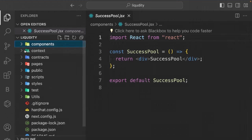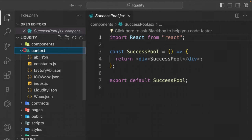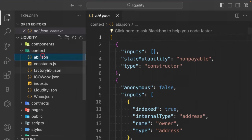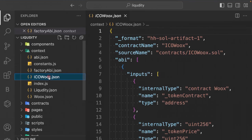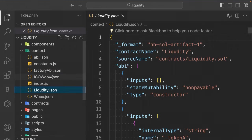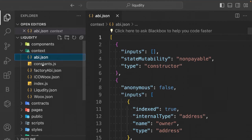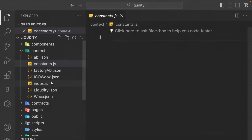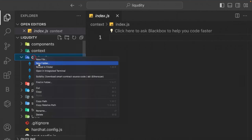In the context folder you'll find important resources: the ABI folder has two ABIs — one for the ERC20 token and one for the factory contract we're using. I've provided the ABIs in advance; when we deploy the contract we'll generate a new ABI and replace it. We also have a constants file for address/ABI setup, and the context management file we'll export from.